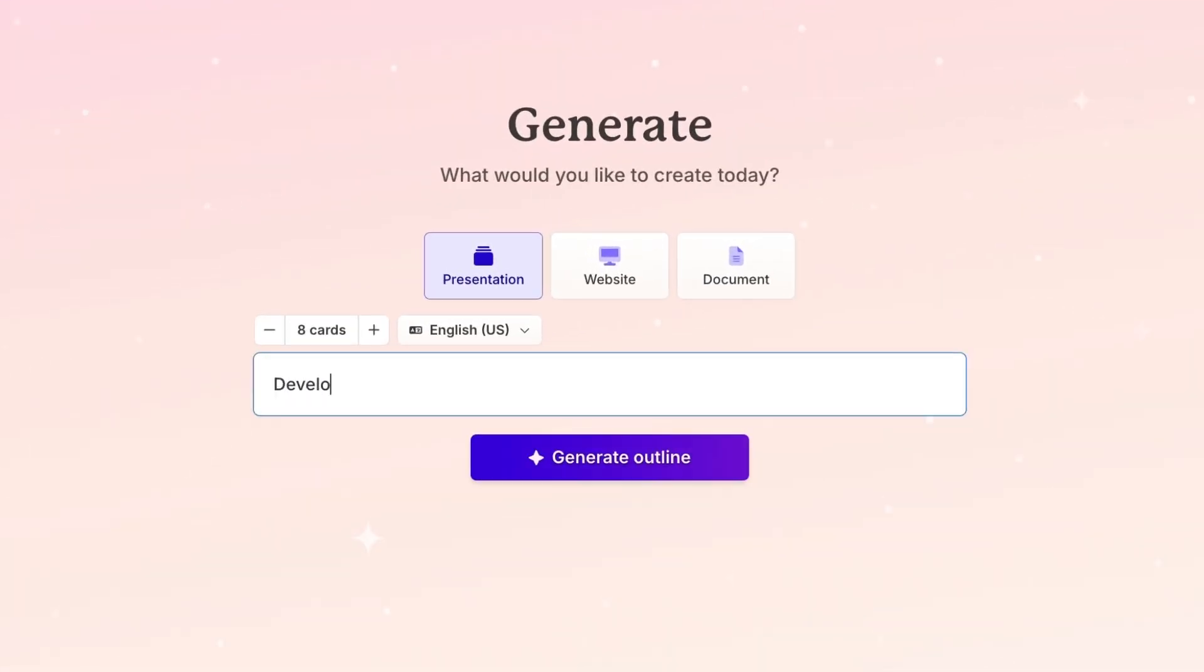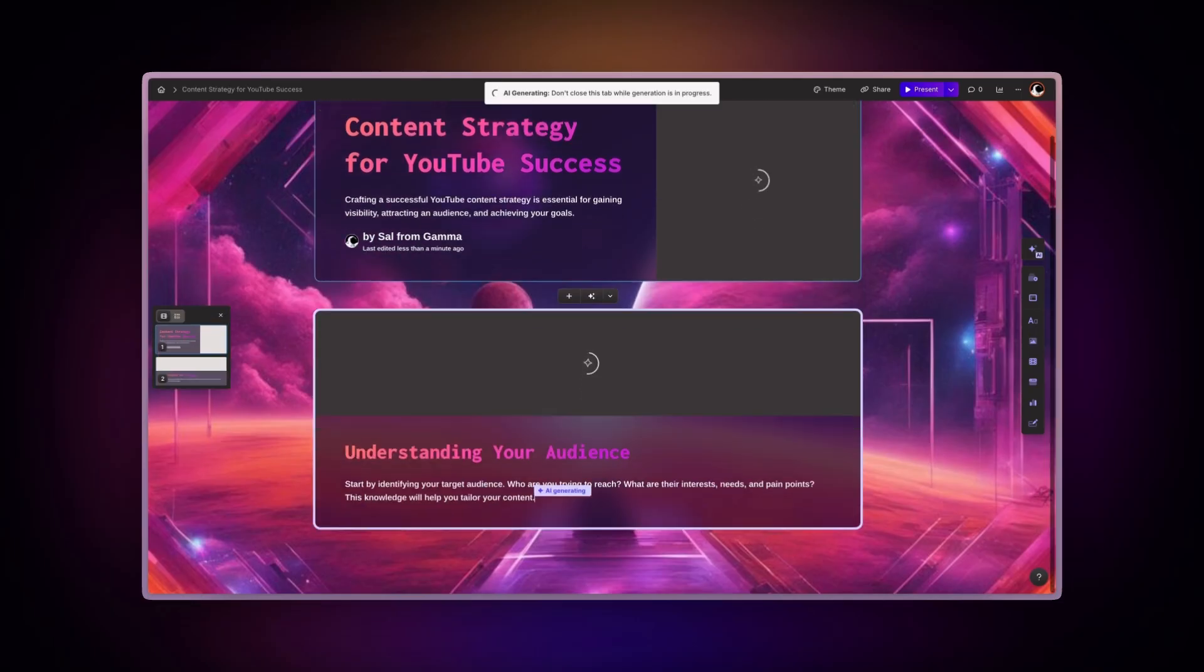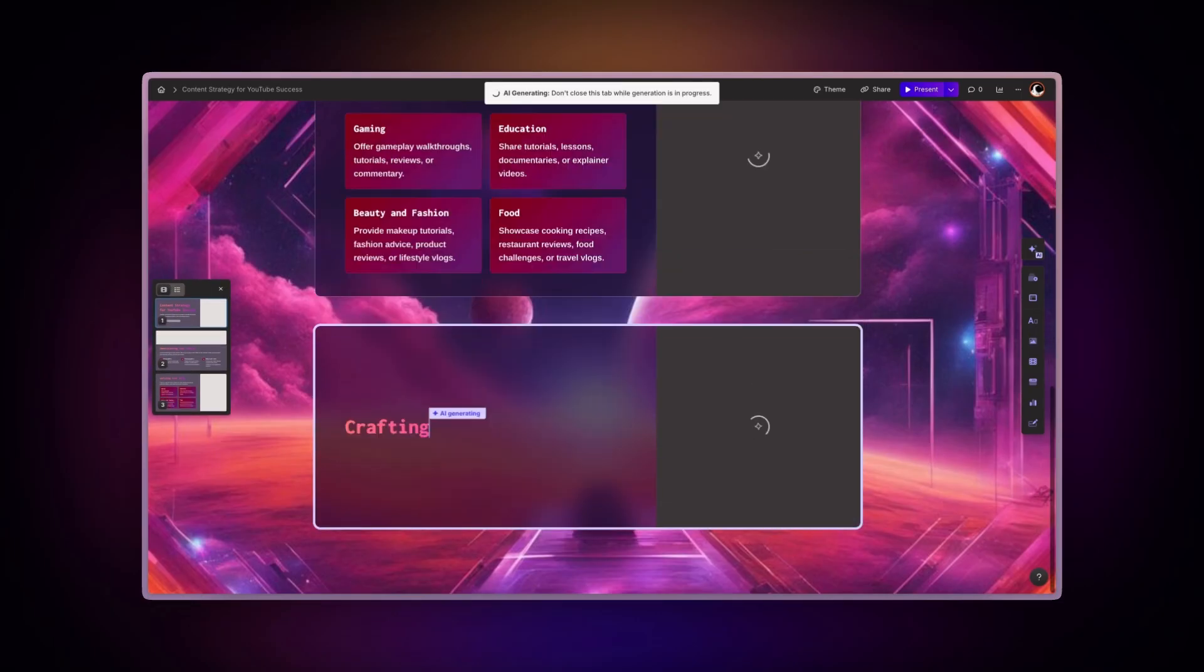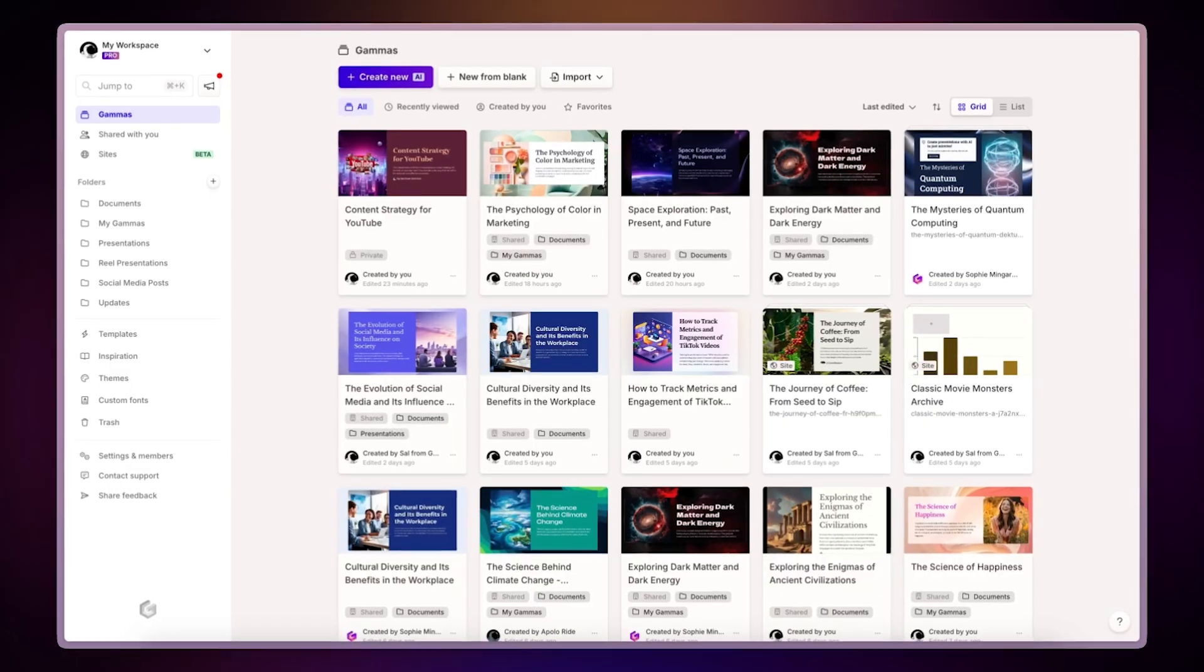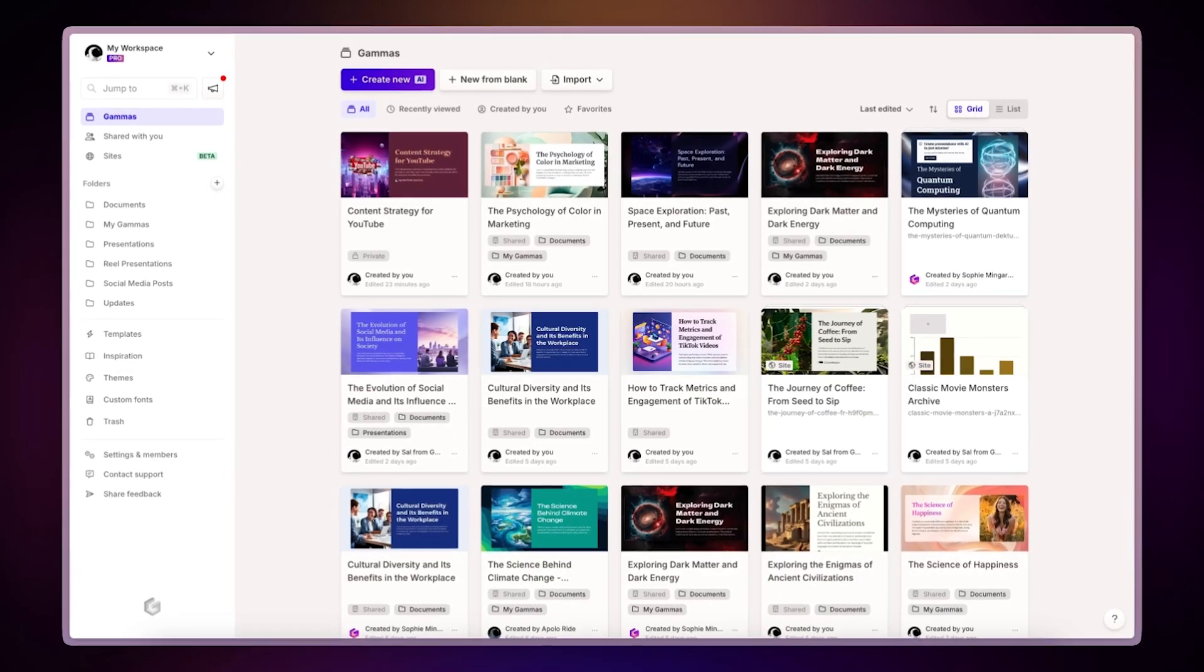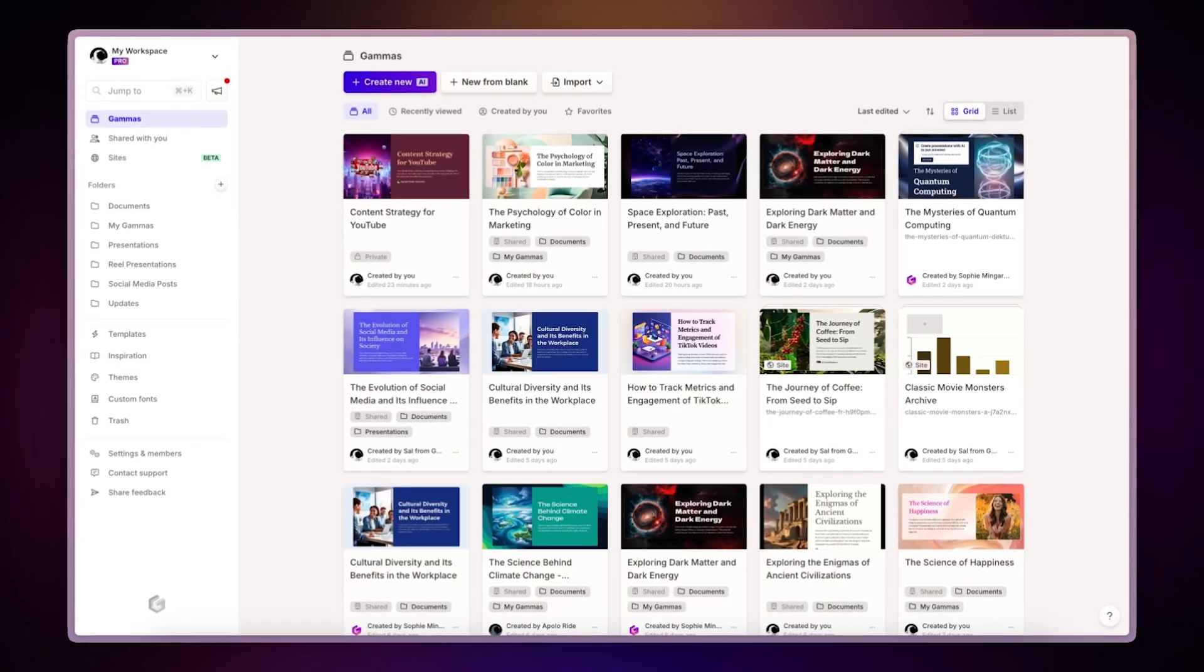Creating documents, websites, and presentations with Gamma is effortless. But this ease can lead to a buildup of files in your account.